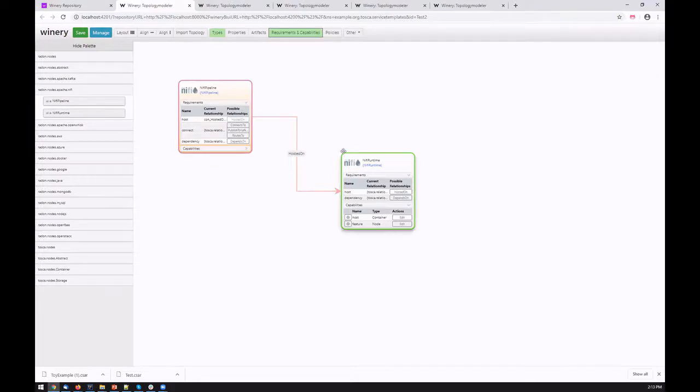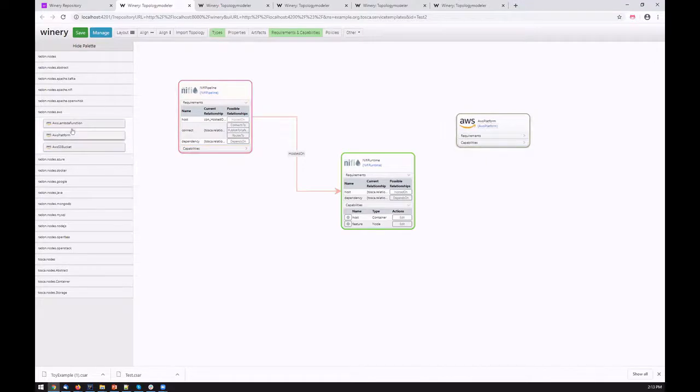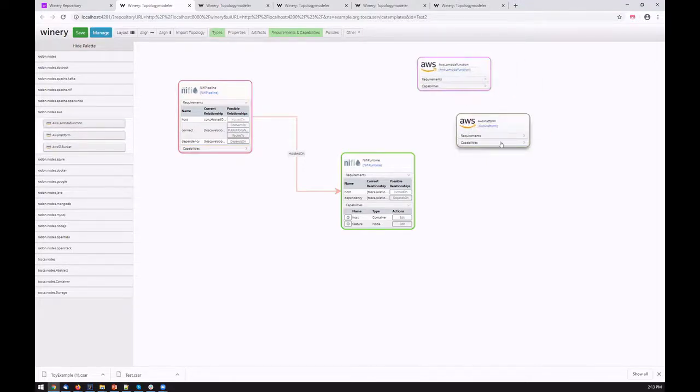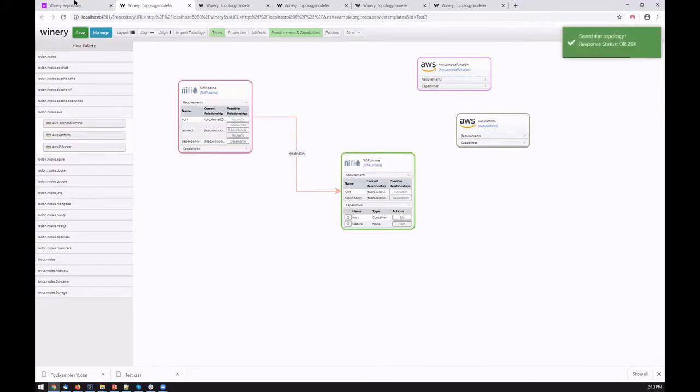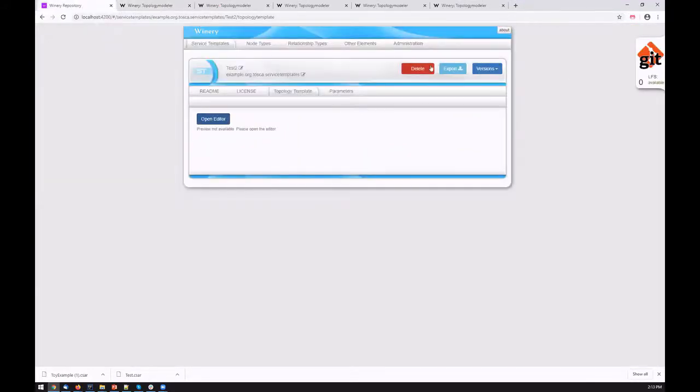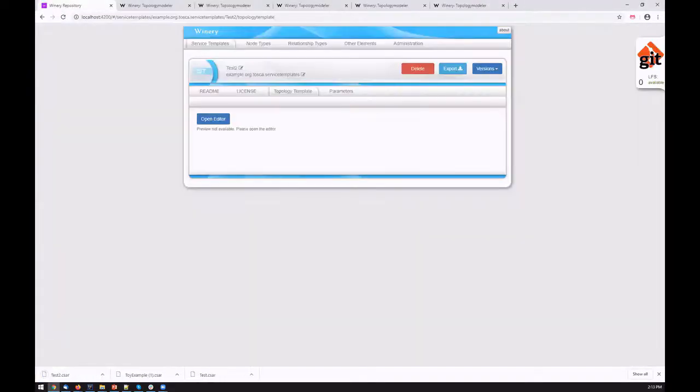We can connect the host requirement with the capability, and therefore we have a hosted-on relationship type. A similar process happens when the function-related FaaS-related node types are modeled. We might say that the function is hosted on an AWS platform or maybe Azure functions are hosted on Azure Functions. This template then could be saved and eventually exported into the CSAR. I'll just show you the results of the export.